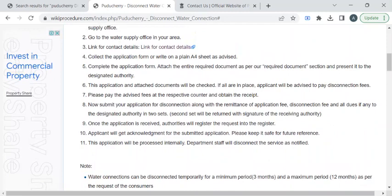The authority will be asking you to pay some fee amount that is required for this procedure. You can pay the amount through any one of the payment options available. In turn, you have to collect the fee receipt or some kind of acknowledgment receipt.